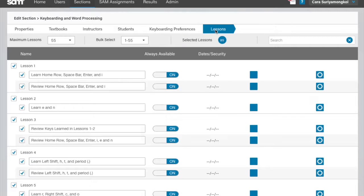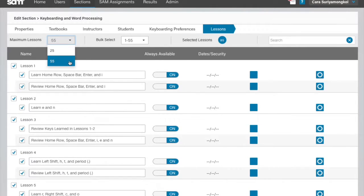Once in the Lessons tab, select the maximum number of lessons using the drop-down menu. Please note instructors may not be able to edit this field depending on the institution. If instructors edit this number, it may cause lessons to be deselected.